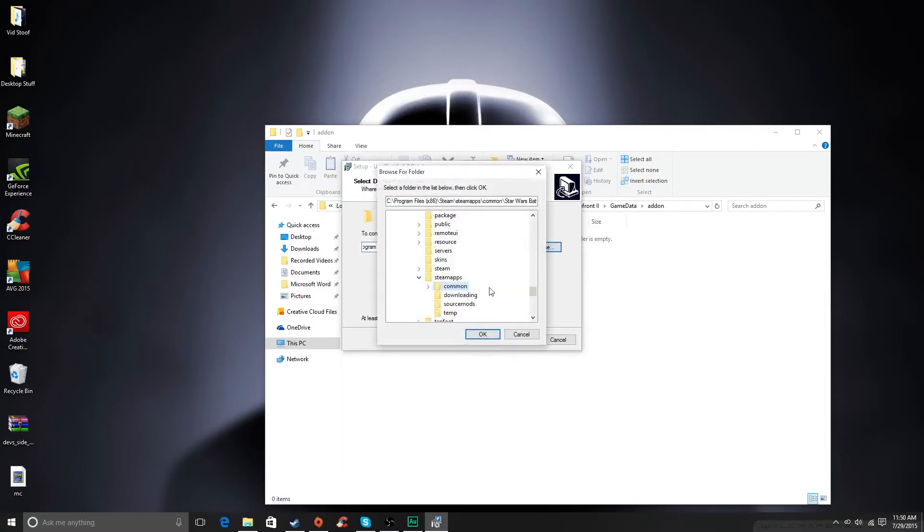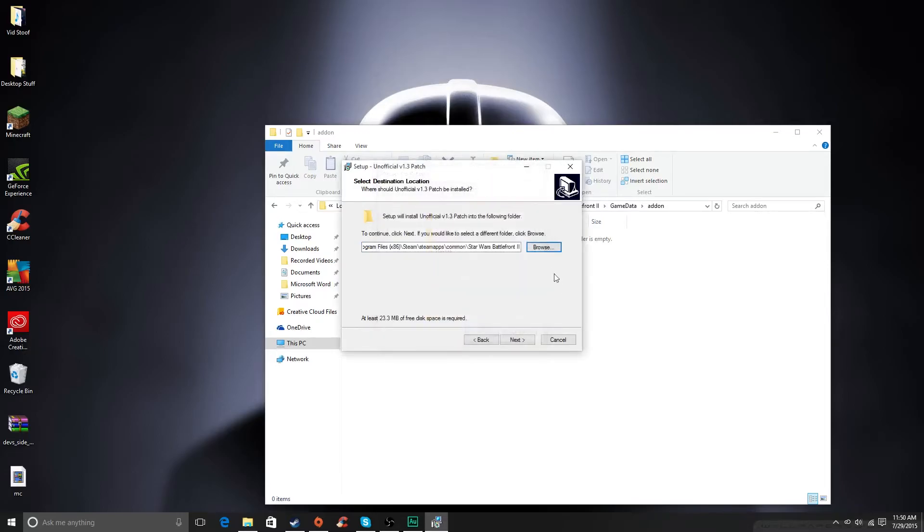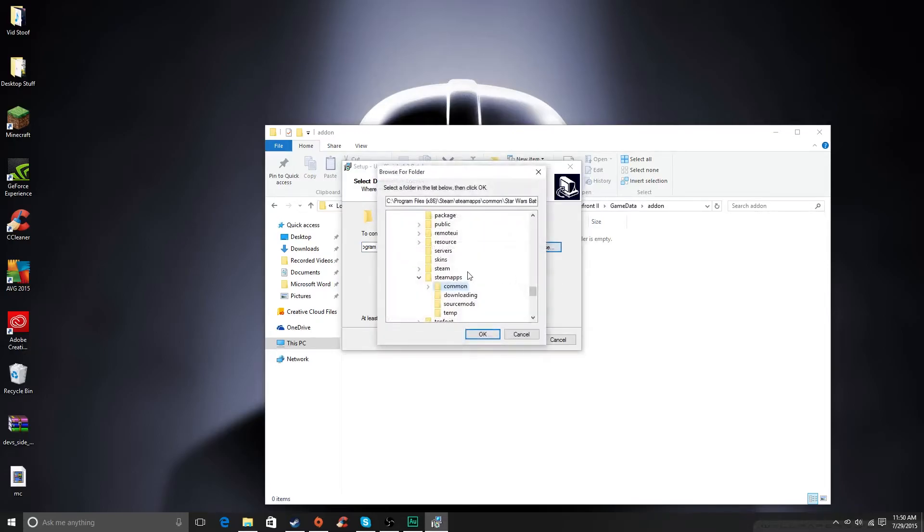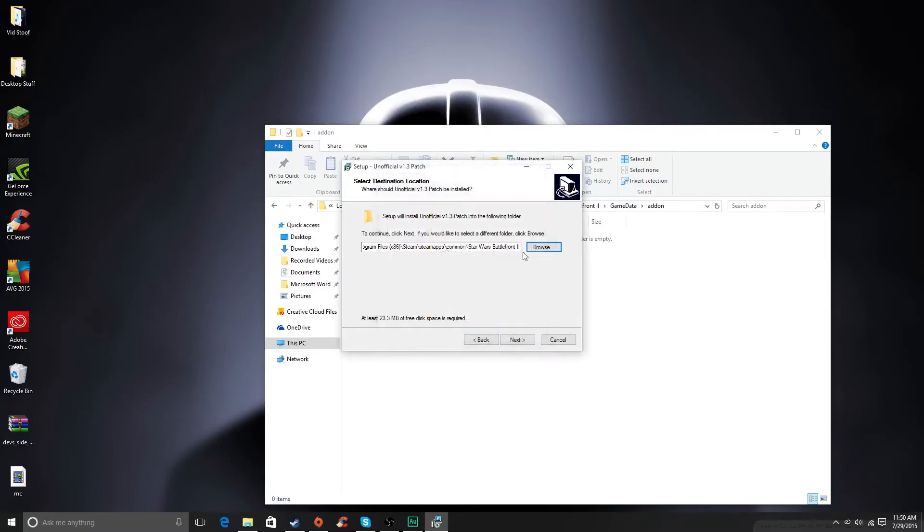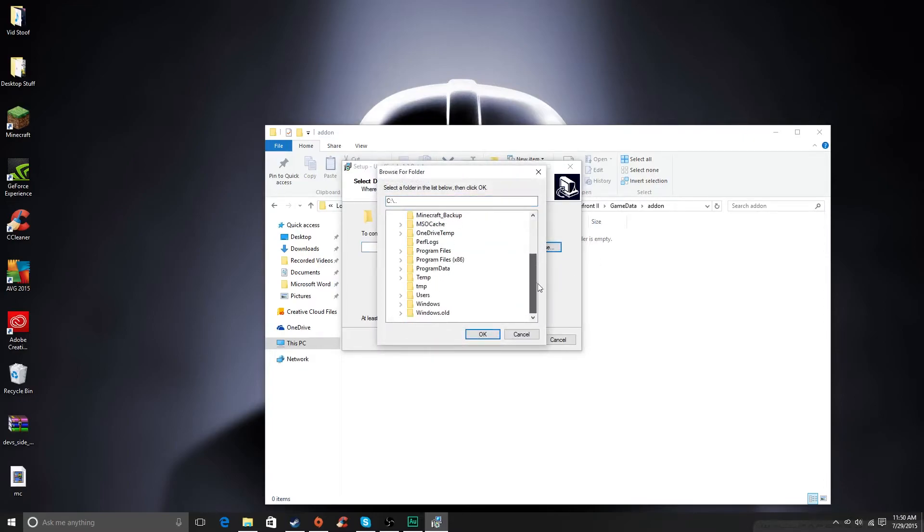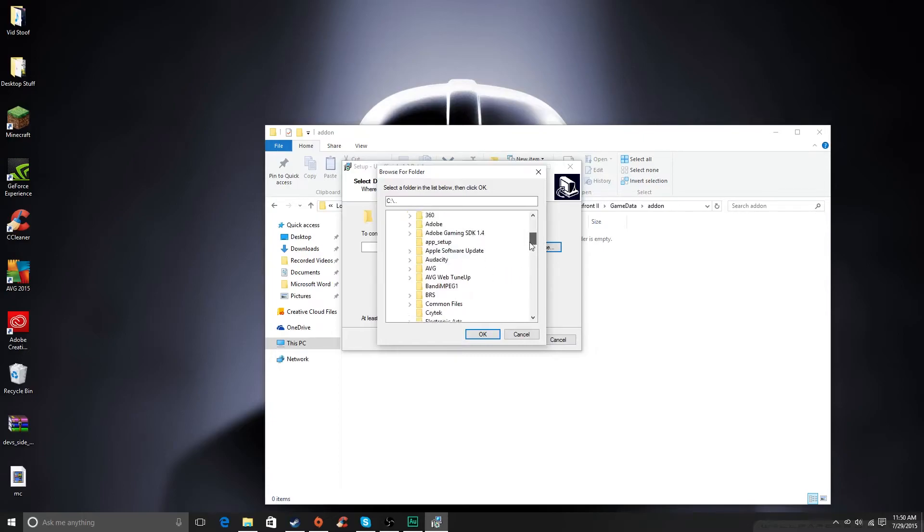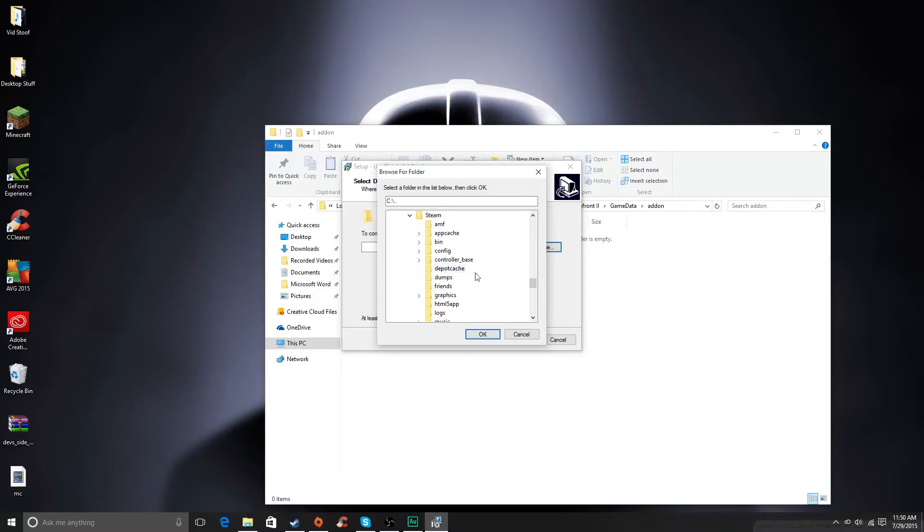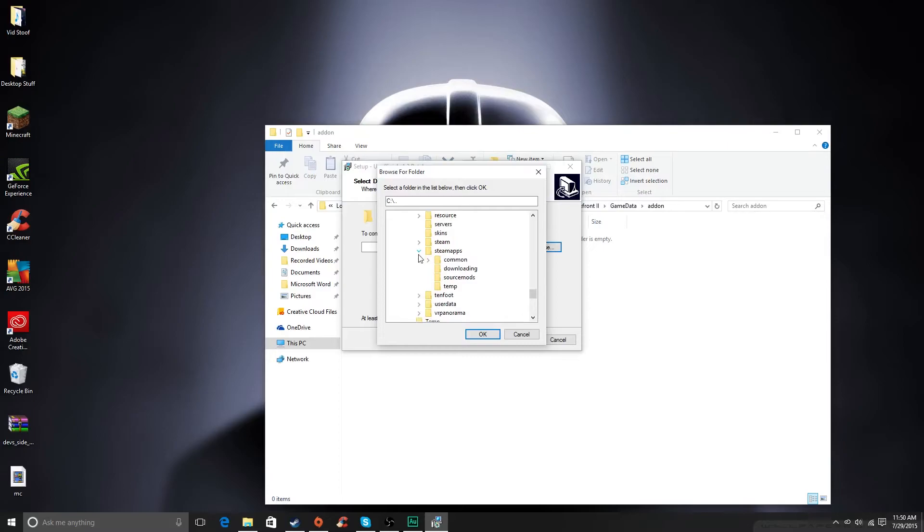And then you just browse to your Steam folder. So I'm just going to show you how to do it, just because it's a tutorial and I feel obliged to. So you go to your local disk, and then you go down to Program Files, times 86, and then Steam, you just have to find Steam, and then Steam apps, right there.